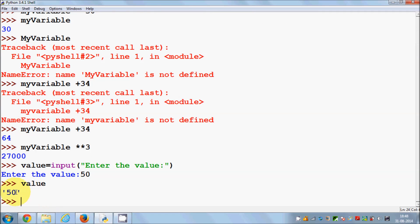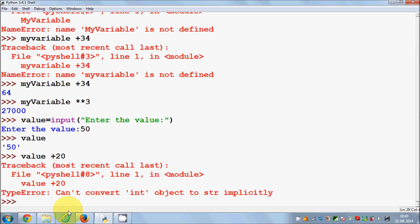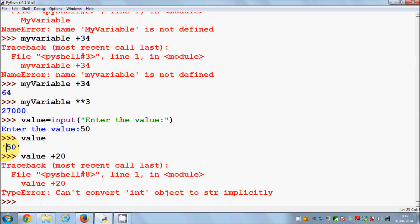Notice this value of 50 is in single quotes — that means it's a string. So whenever I try to perform addition like value plus 20, it gives me an error. Why? Because this value 50 is a string. Whenever we use the input function, it takes the value as a string. Whenever you see something in single quotes, that means it's a string.